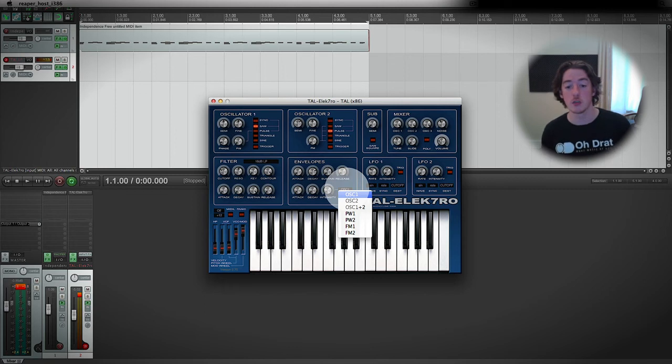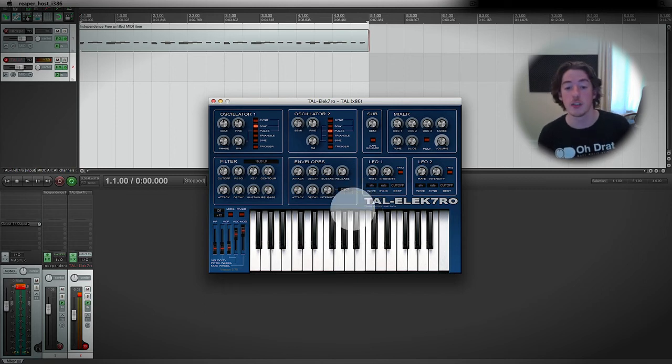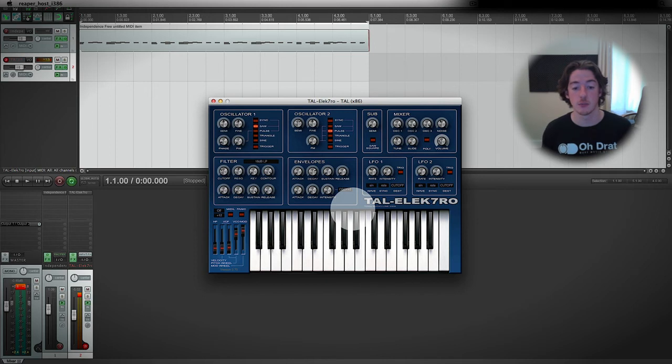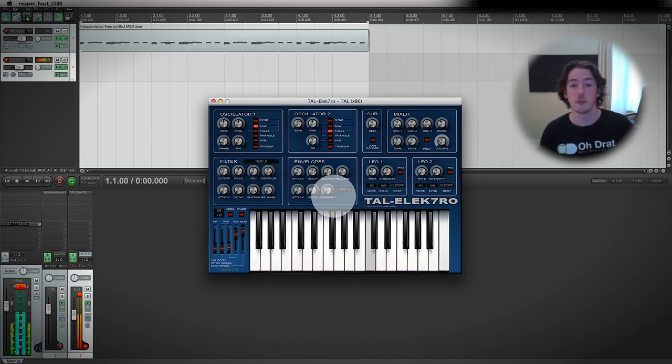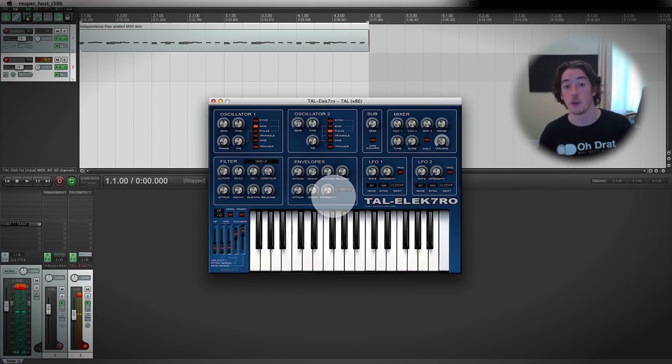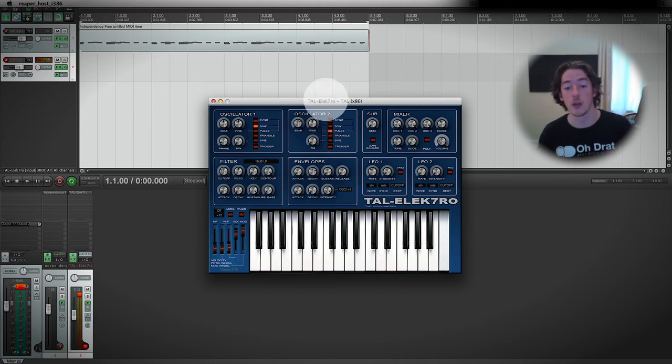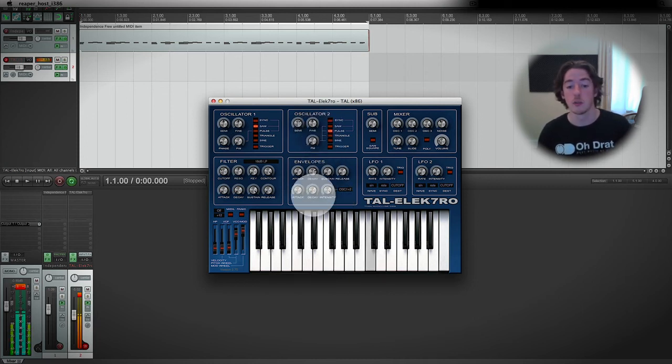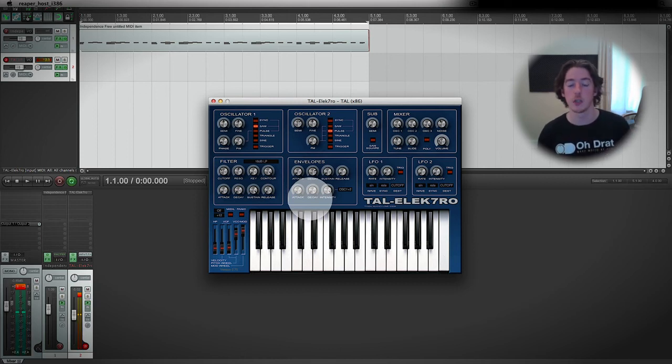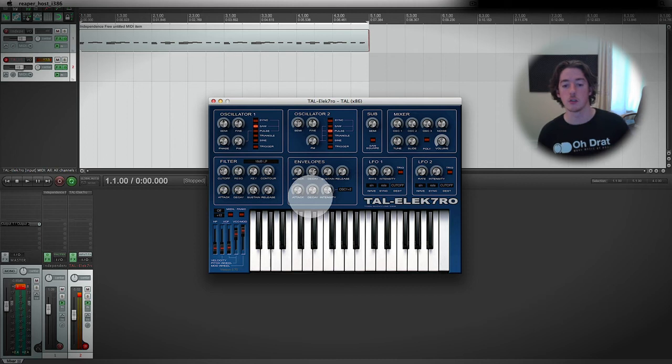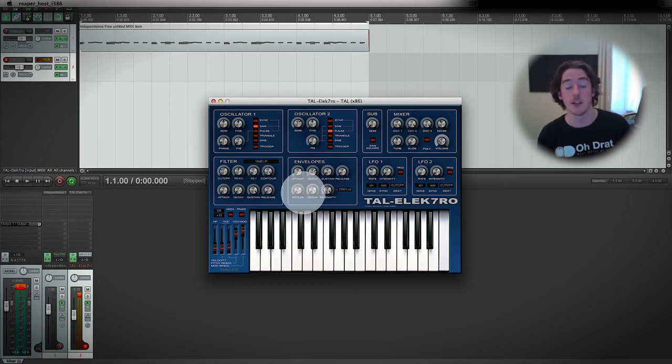If we change this to oscillator 1 and 2, this is actually going to change their pitch in semitones. At the moment, because they're both turned off and the intensity is turned off, I've just got my standard sound. If I turn the intensity all the way up, there's very little change. There's a small change to the sound because they're not totally disabled despite the fact they're turned down.